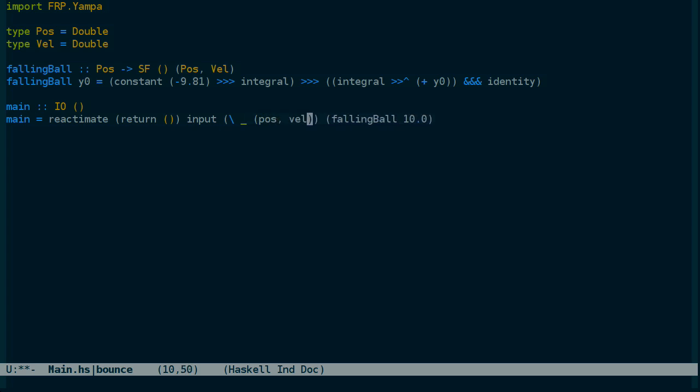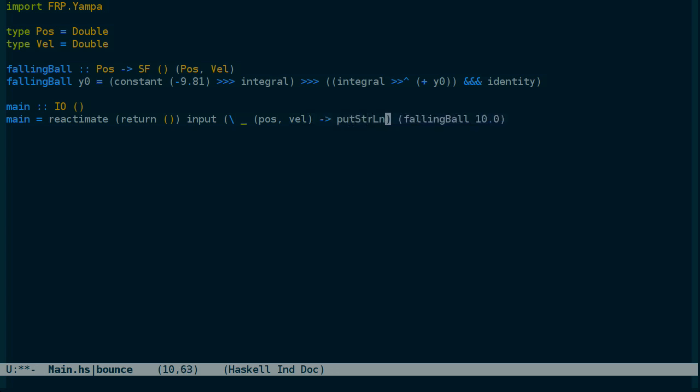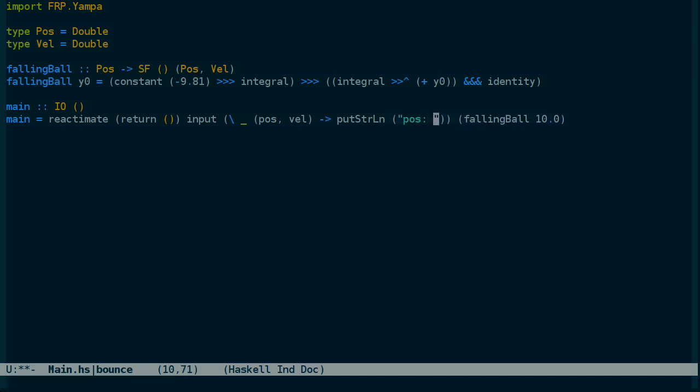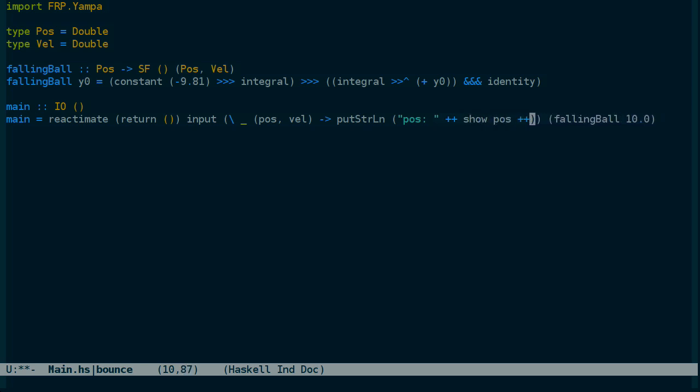But we don't just get the output, we get the output and a boolean value first, which we're going to ignore for now.